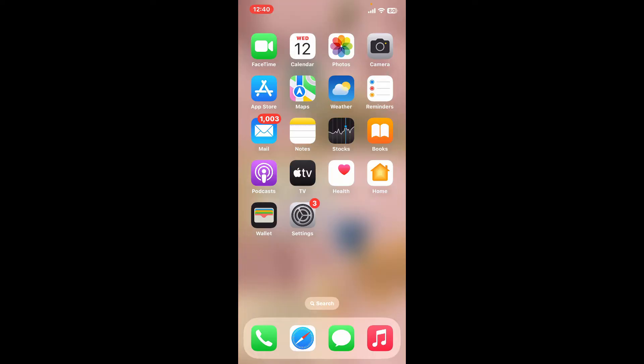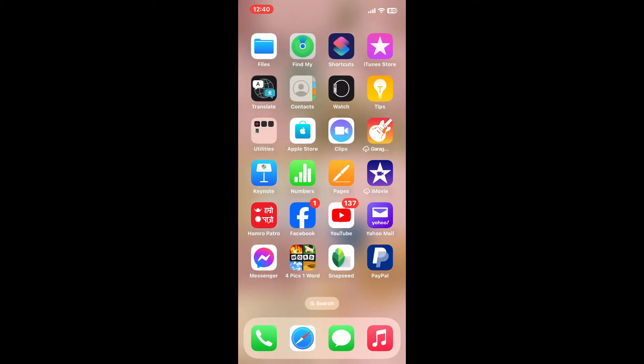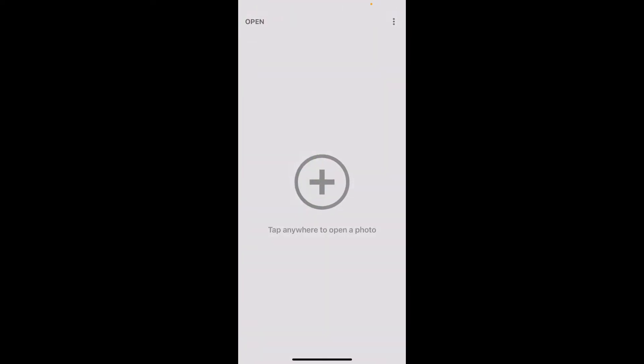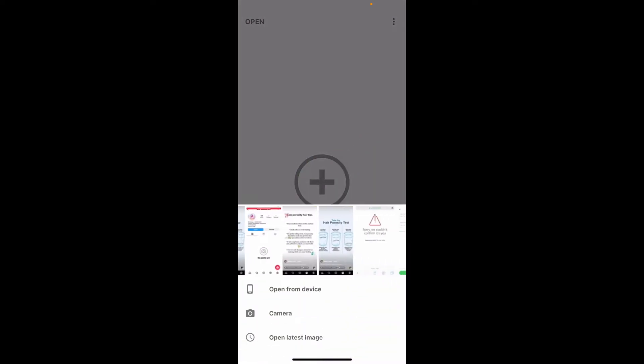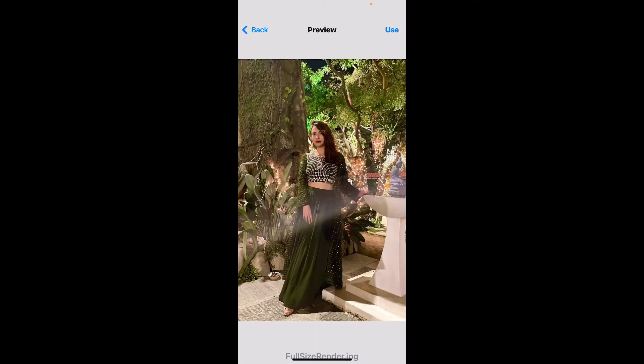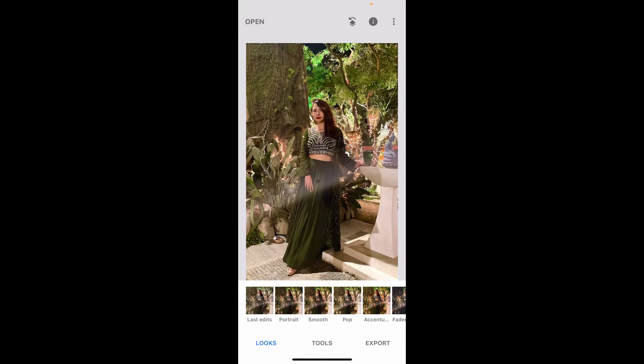So here is how you can do it. Open up your Snapseed application to get started. Tap on the plus button on the screen and select an image with a light glare in it or the image that you want to edit. Once you pick an image, tap on Use at the top right from the preview page.